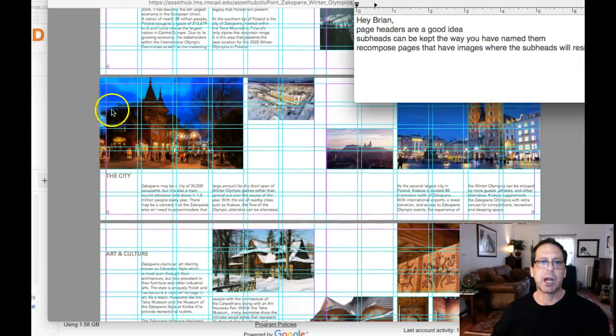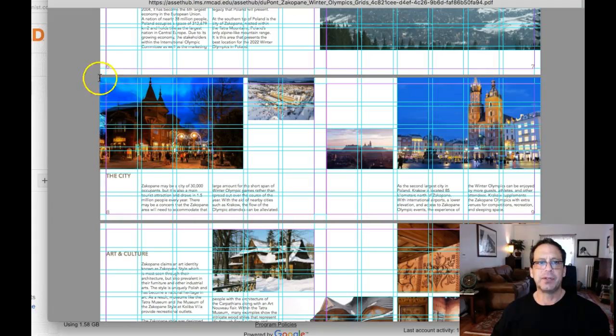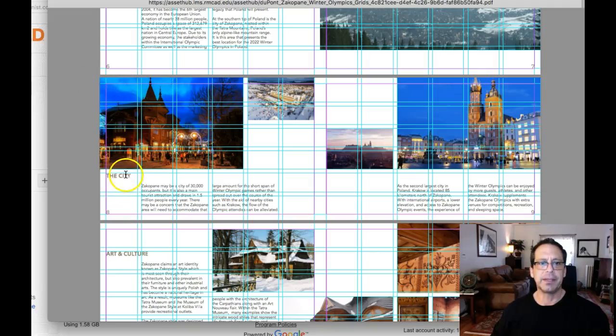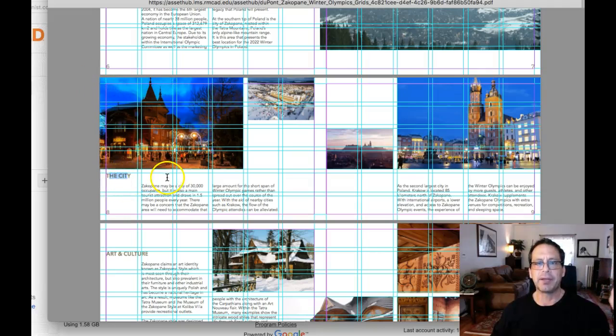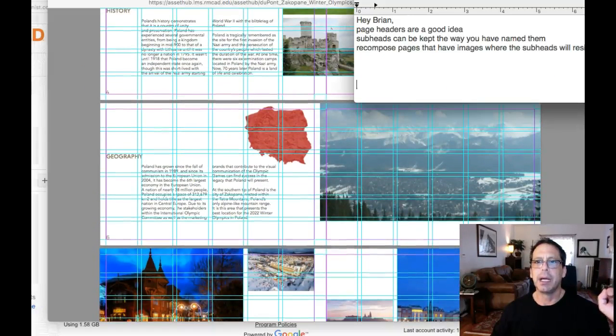Watch your hierarchy, though. You don't want the subhead to be too big or the headline to be too big, the different categories. You don't want those to be too big. Just watch the size of that right there. I hope that makes sense. So just watch your hierarchy when you're doing that.